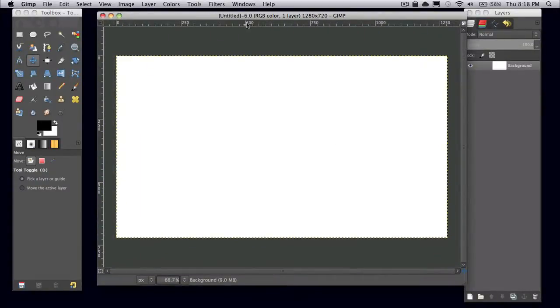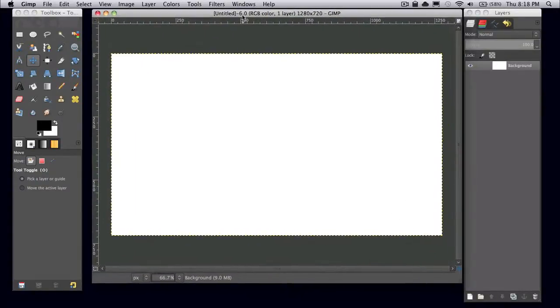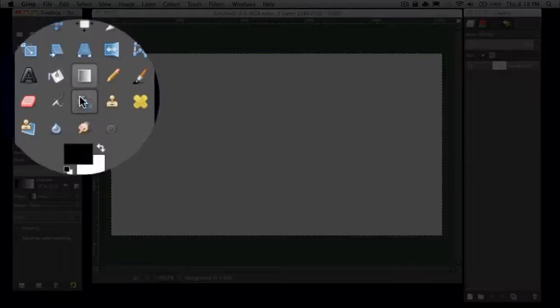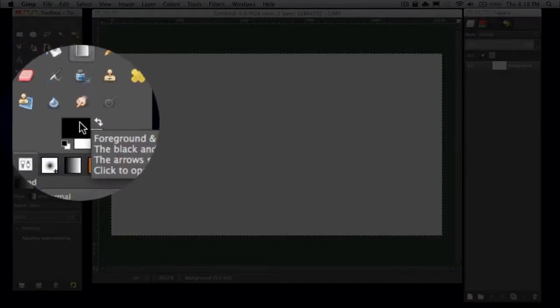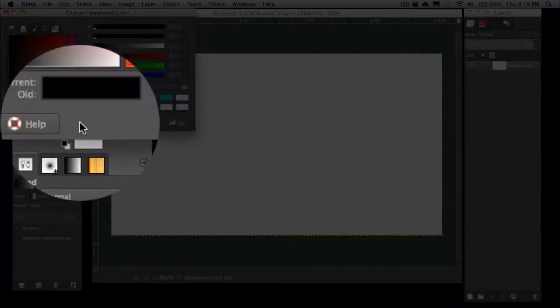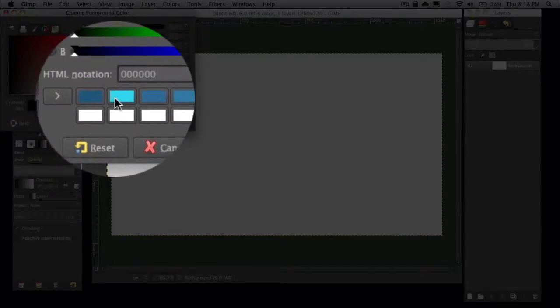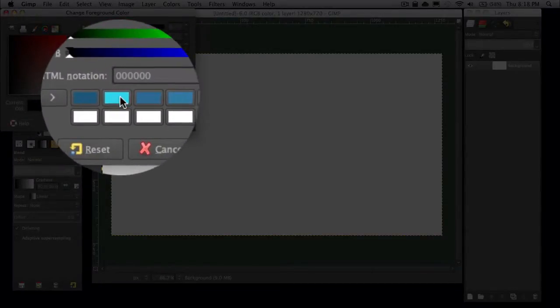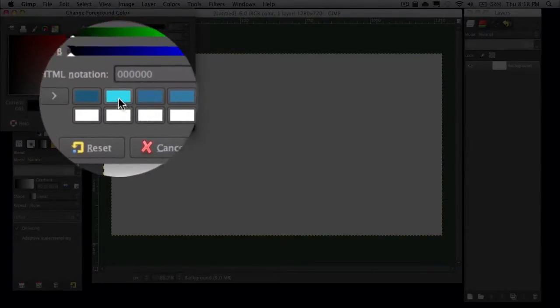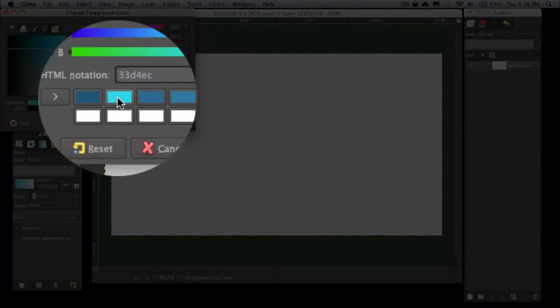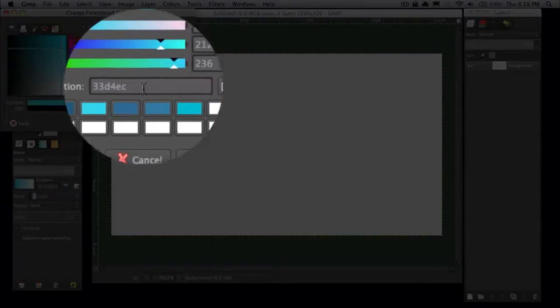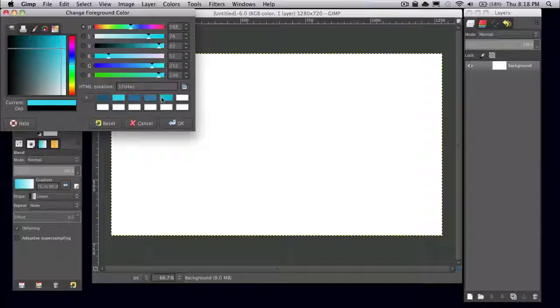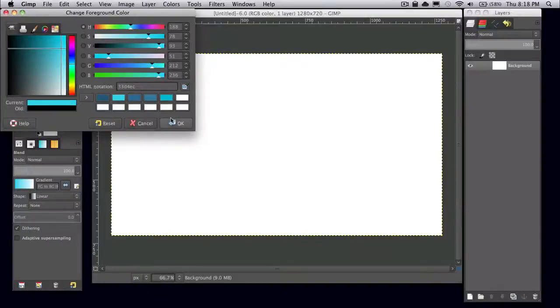And to start, I'm going to go to my gradient tool or blend tool. I'm going to change my foreground color to a light blue. The HTML notation is 33D4EC as seen here.